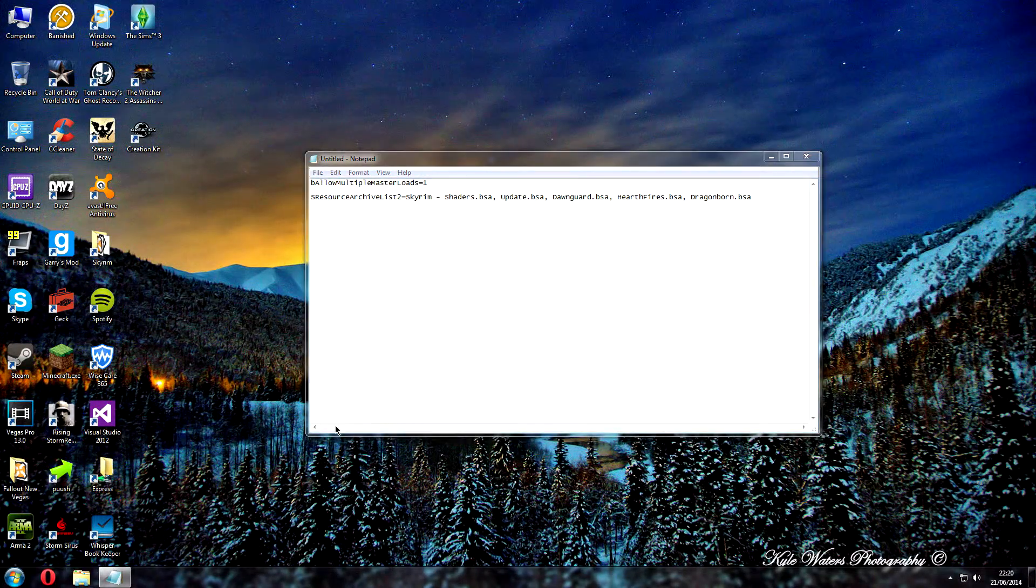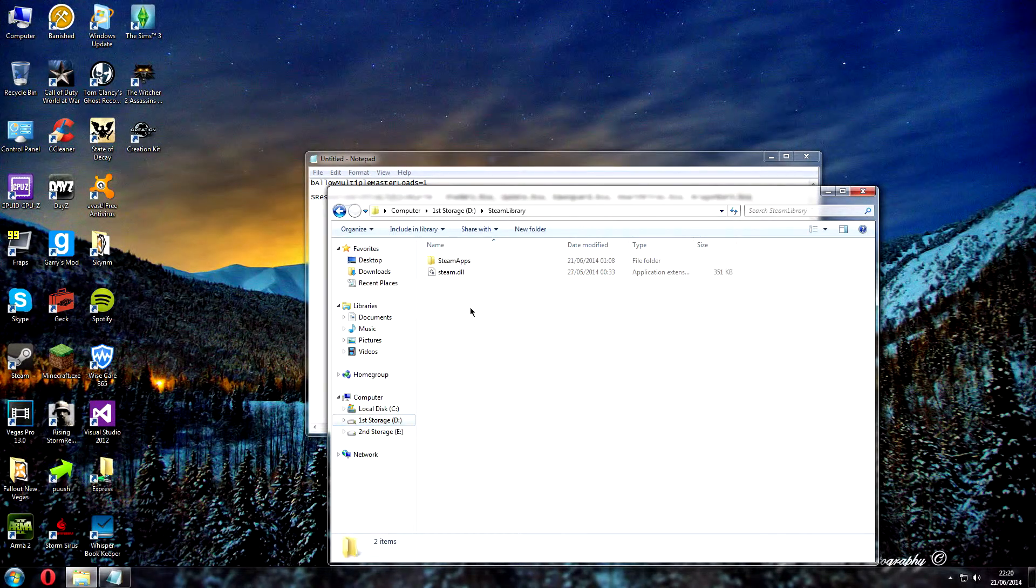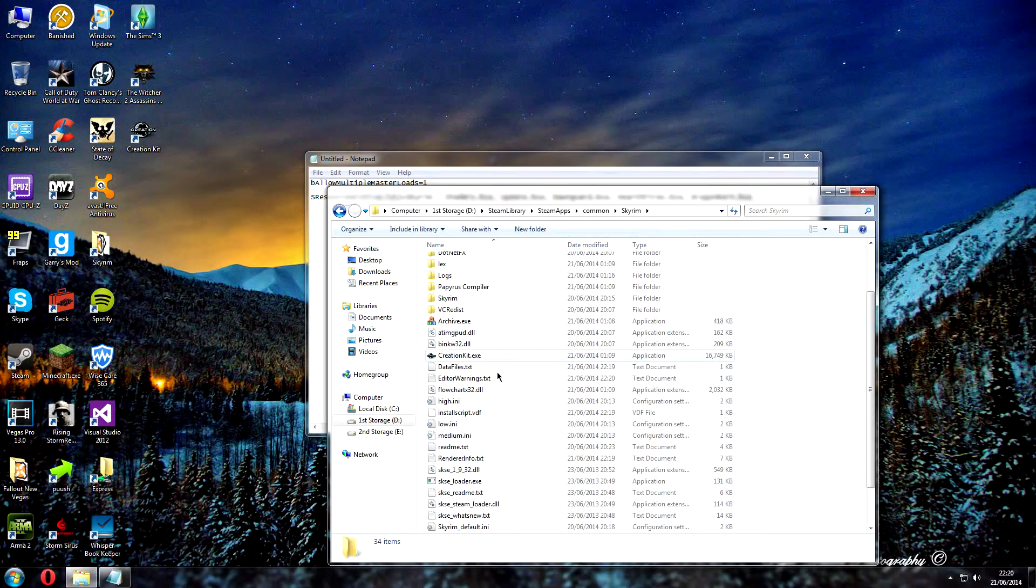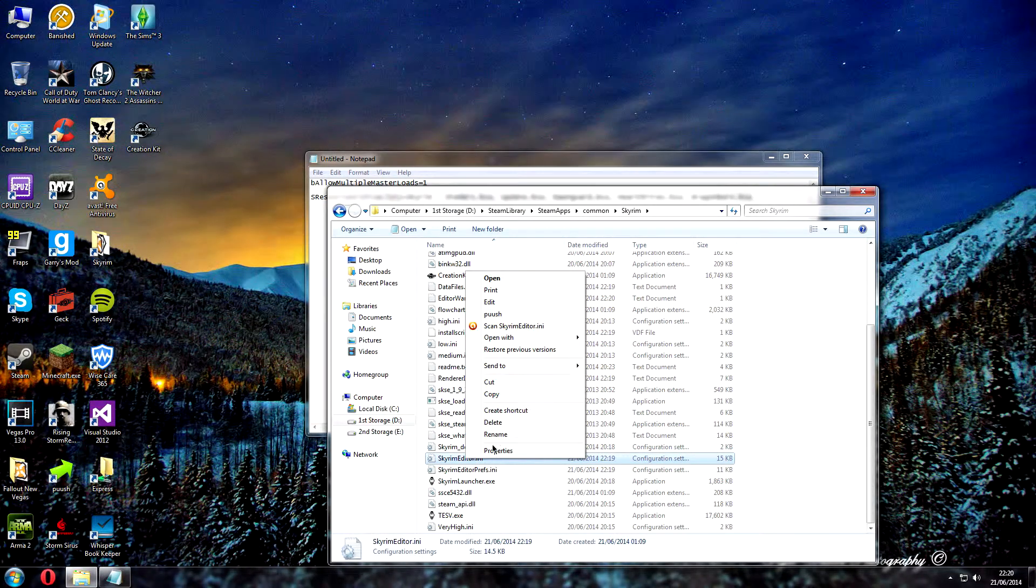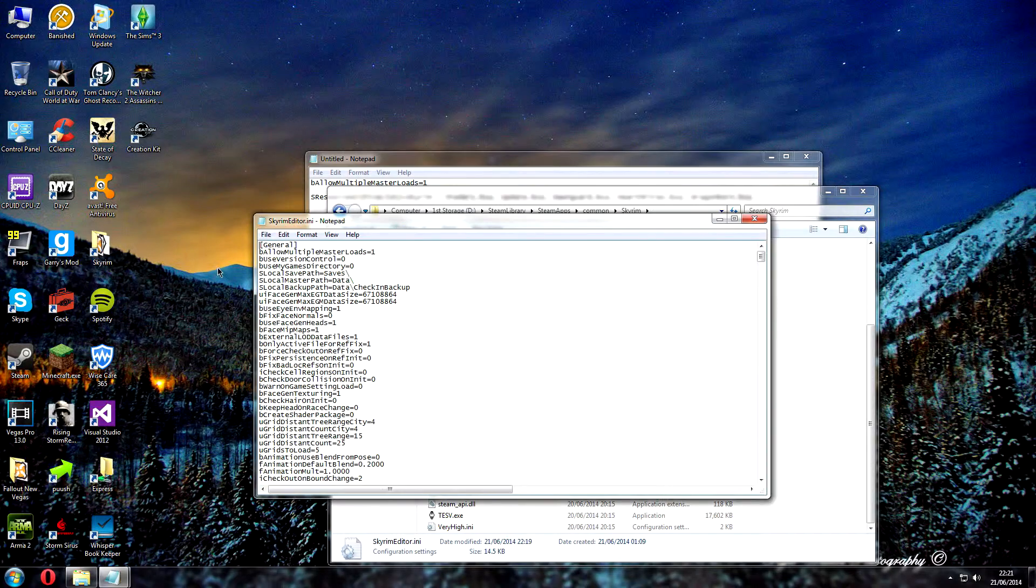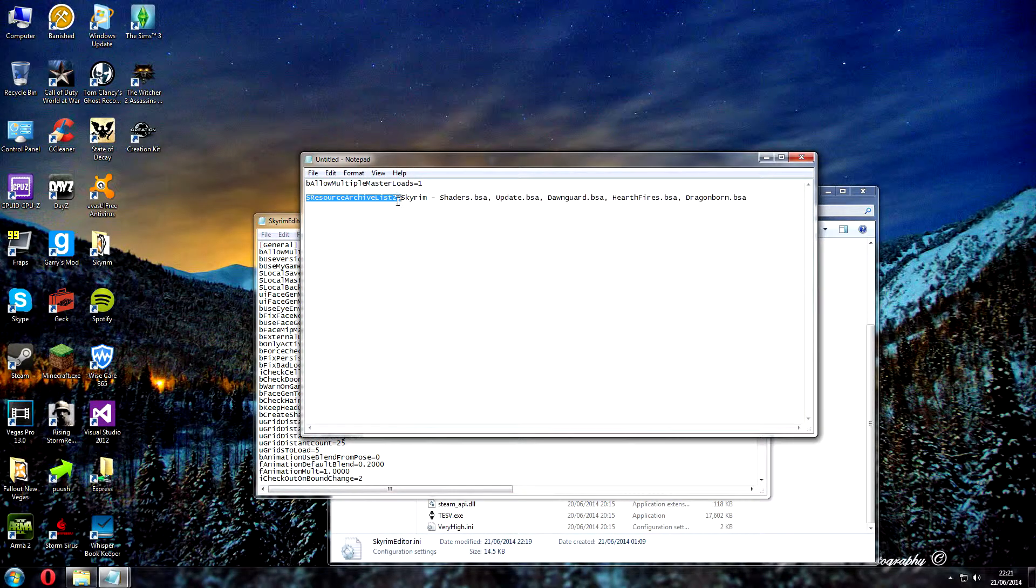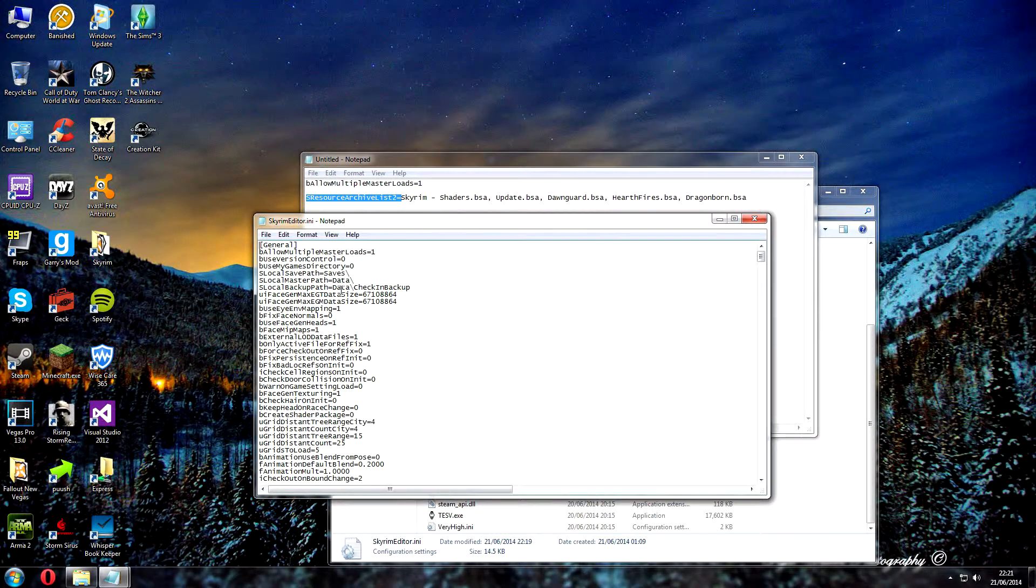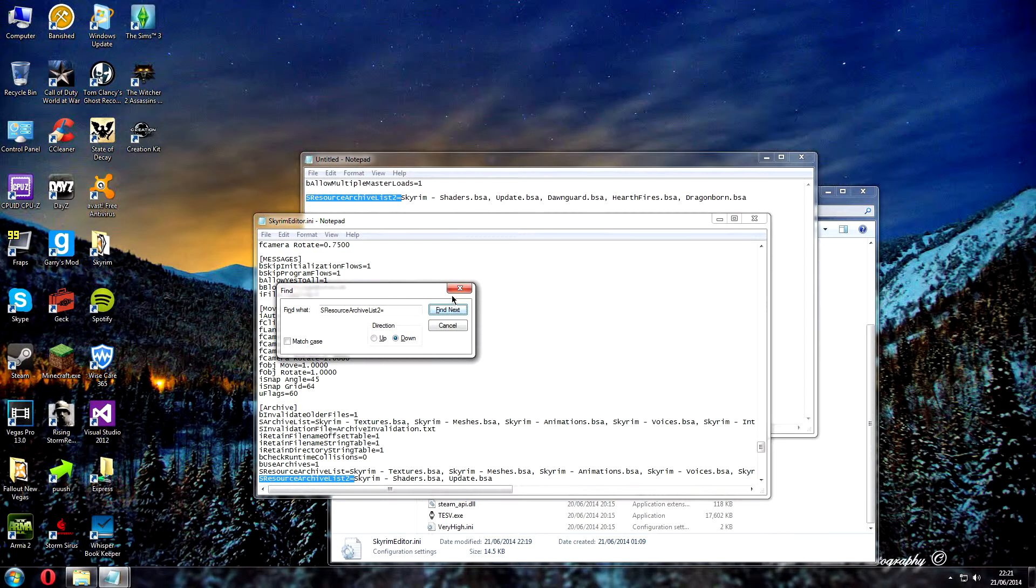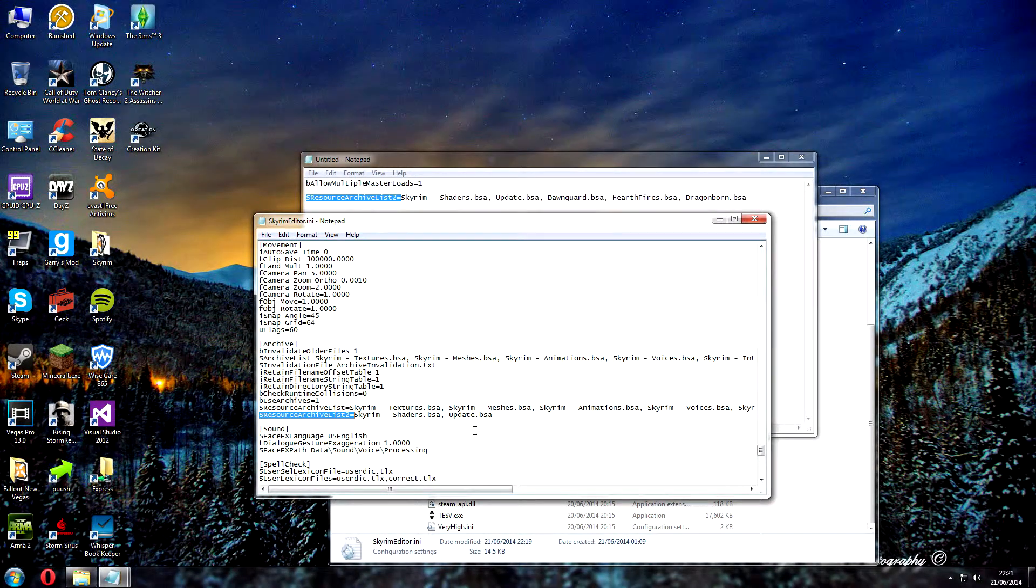If you go back to where you installed Skyrim, Steam Library, and the same file that we opened before, the Skyrim Editor.ini. Open with Notepad. If you copy up to there and then go in the Notepad, Control F, it will come up with Find, and if you click Control V, Find Next, it will find it for you instead of scrolling through.